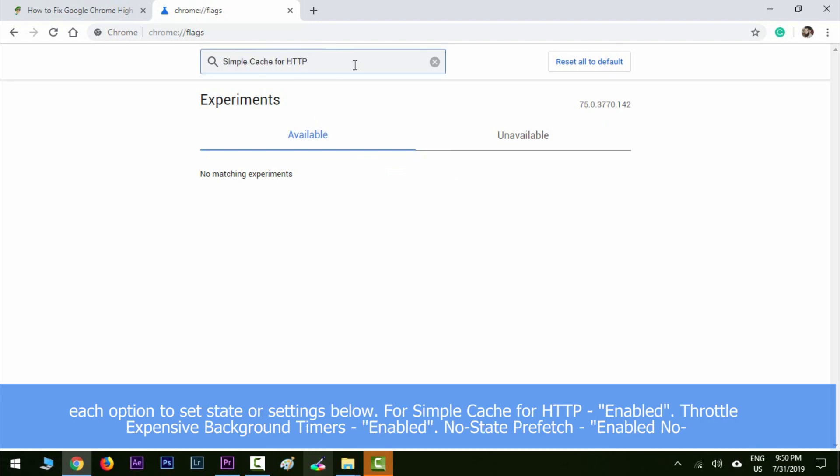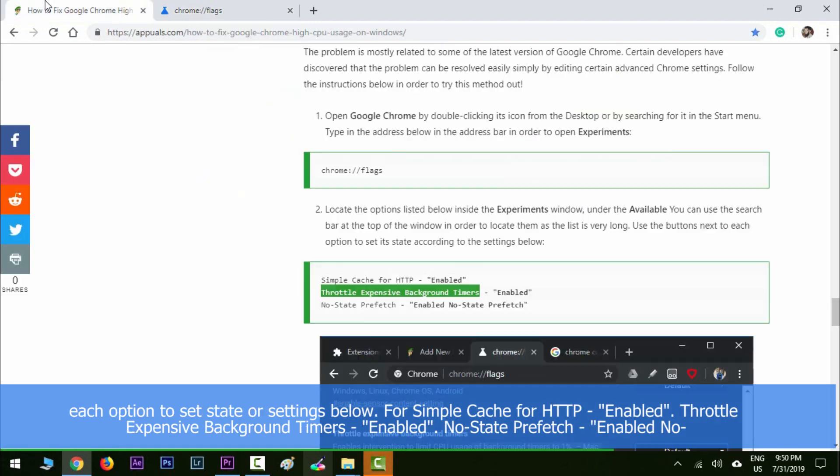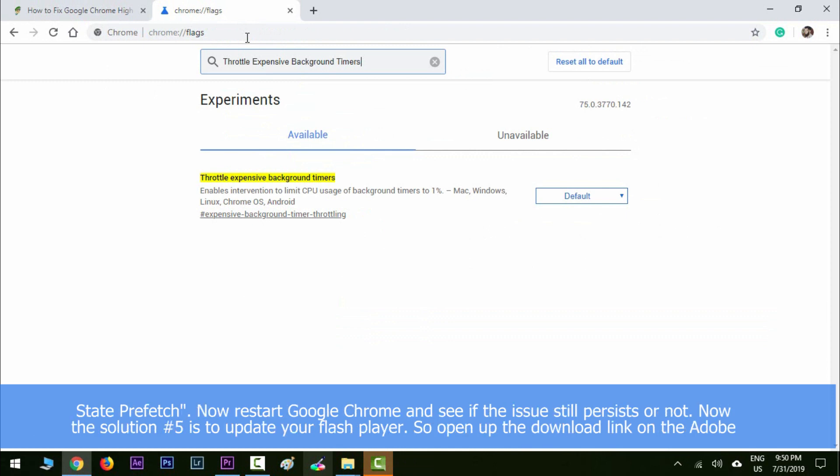Set its state according to the settings below: Simple Cache for HTTP - enable it. Throttle Expensive Background Timers - enable it. No State Prefetch - enabled No State Prefetch. Restart Google Chrome and see if the issue still persists or not.